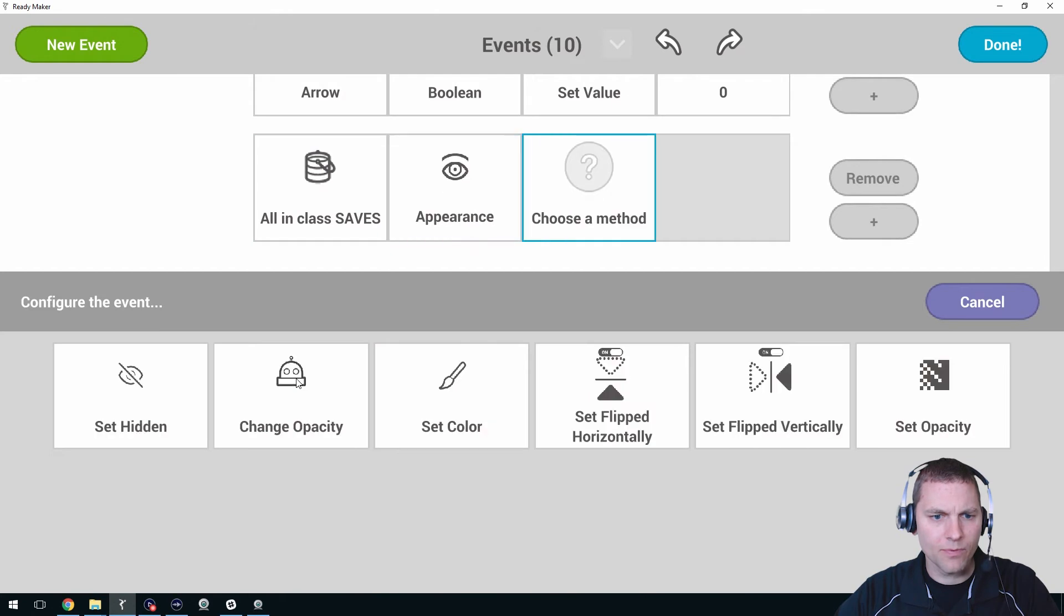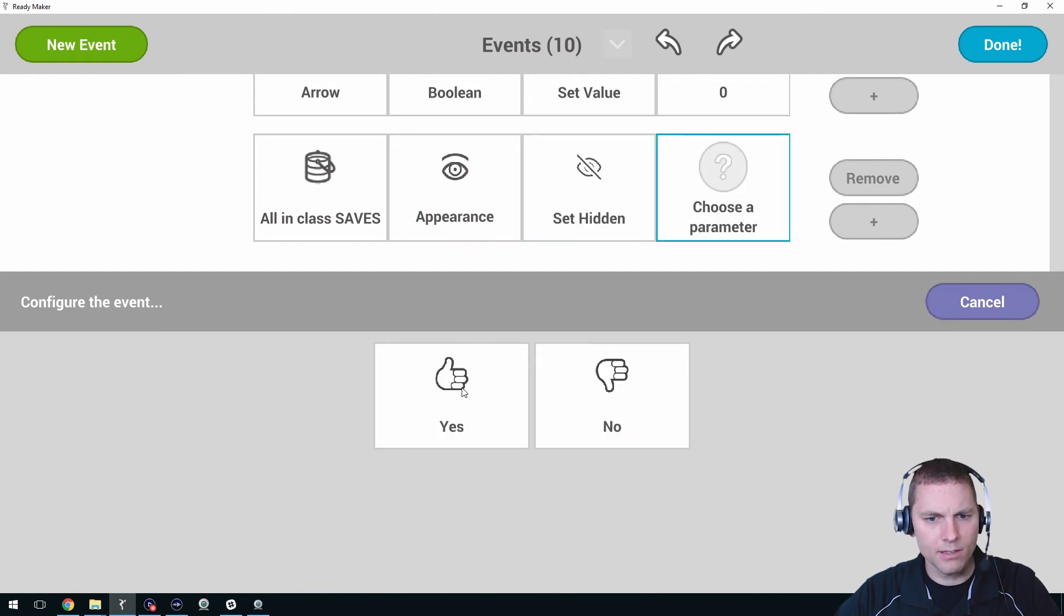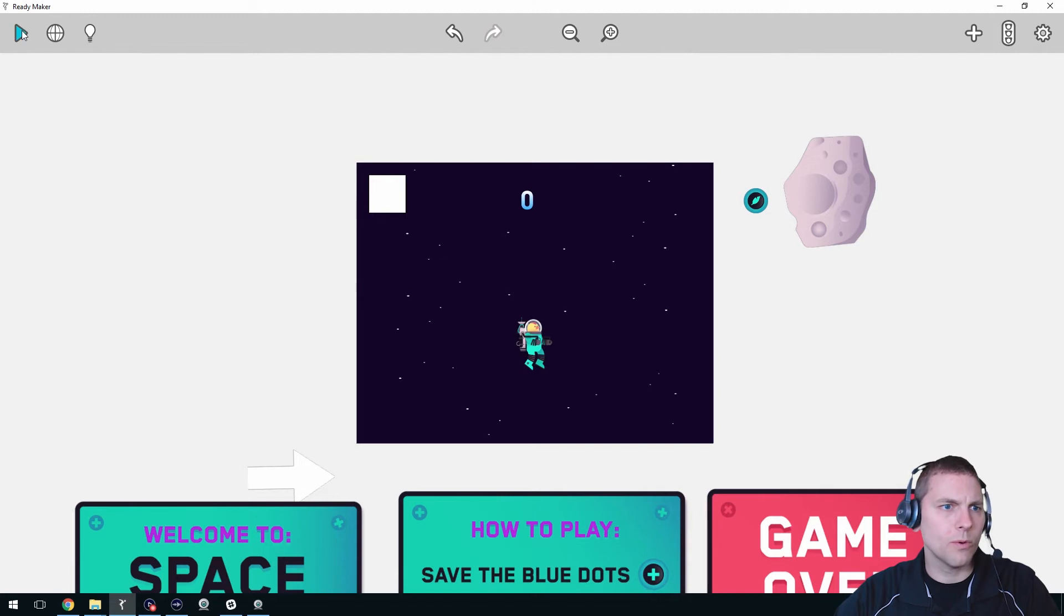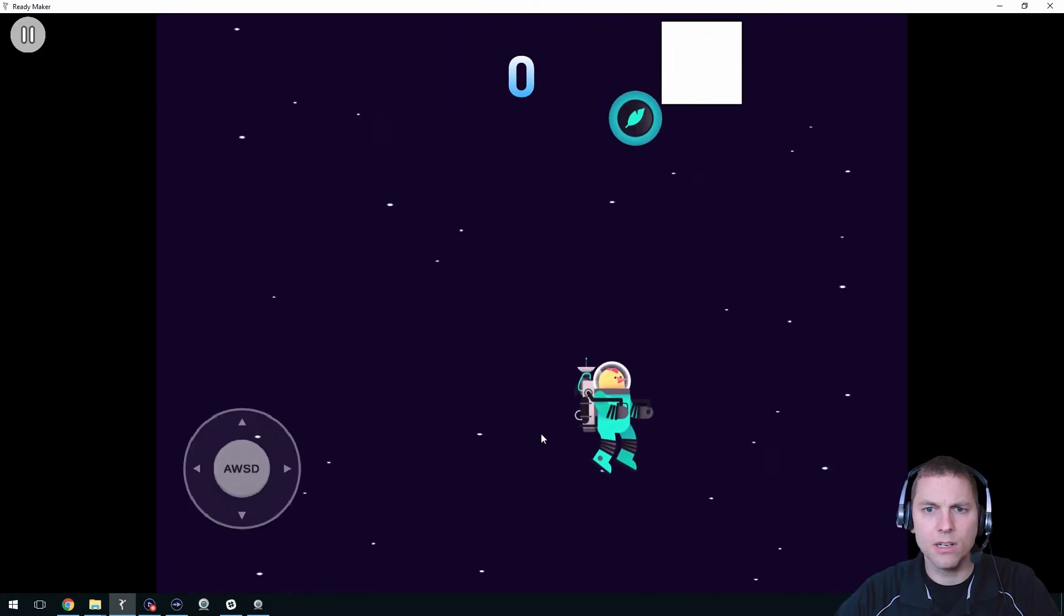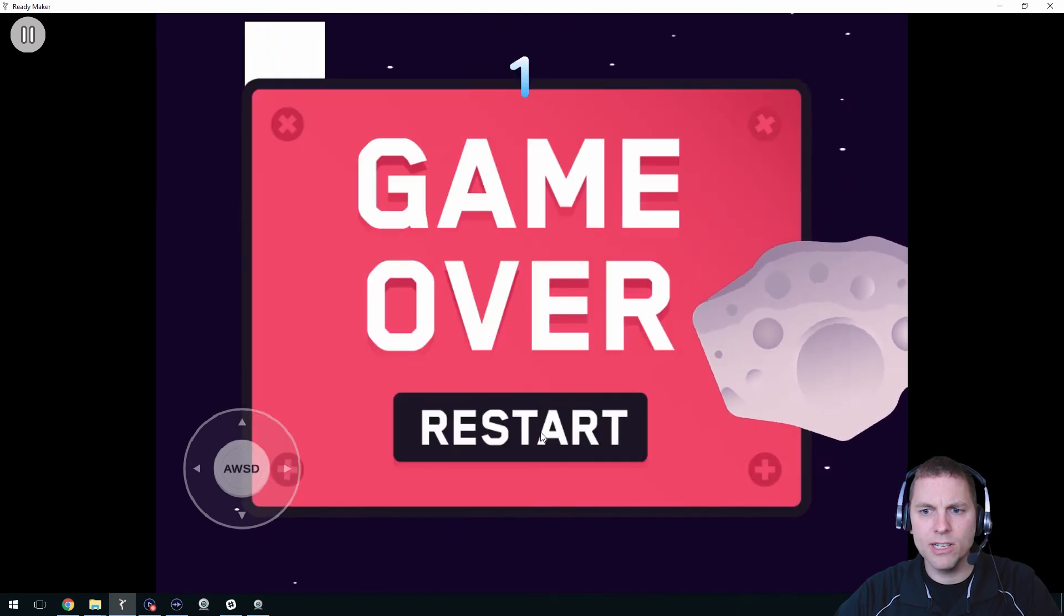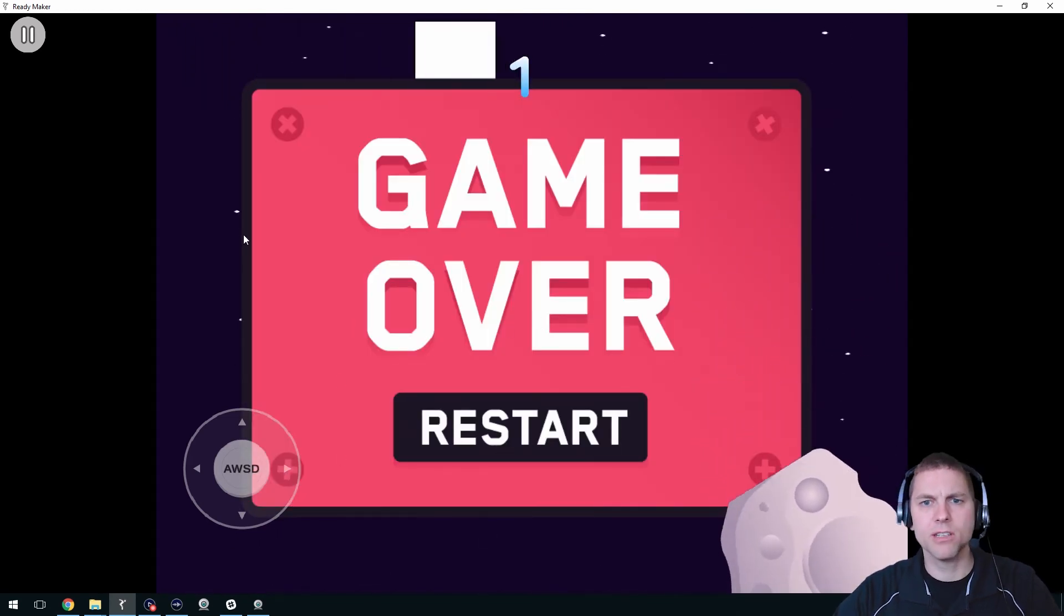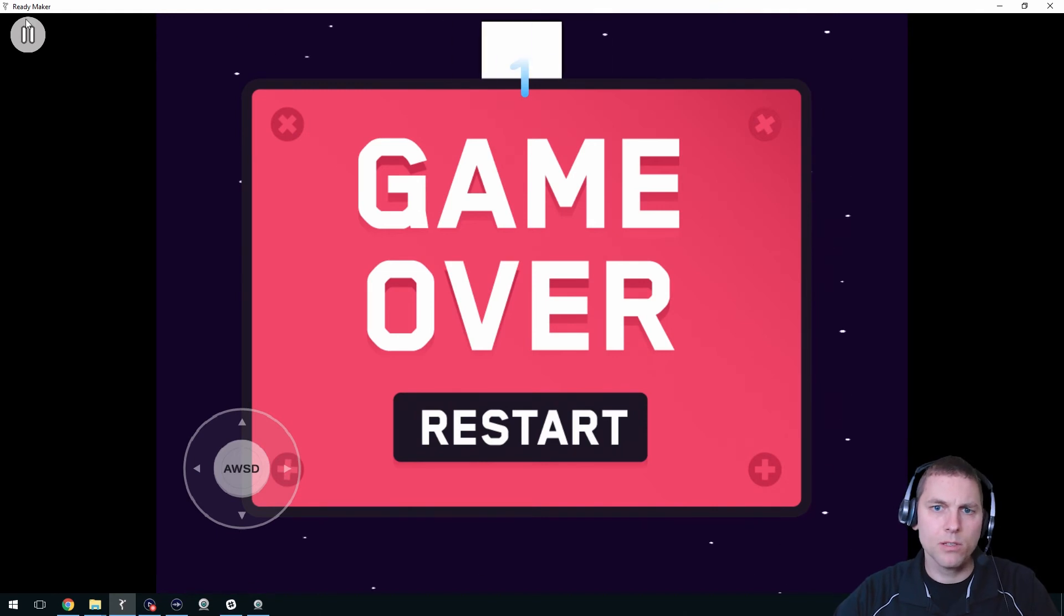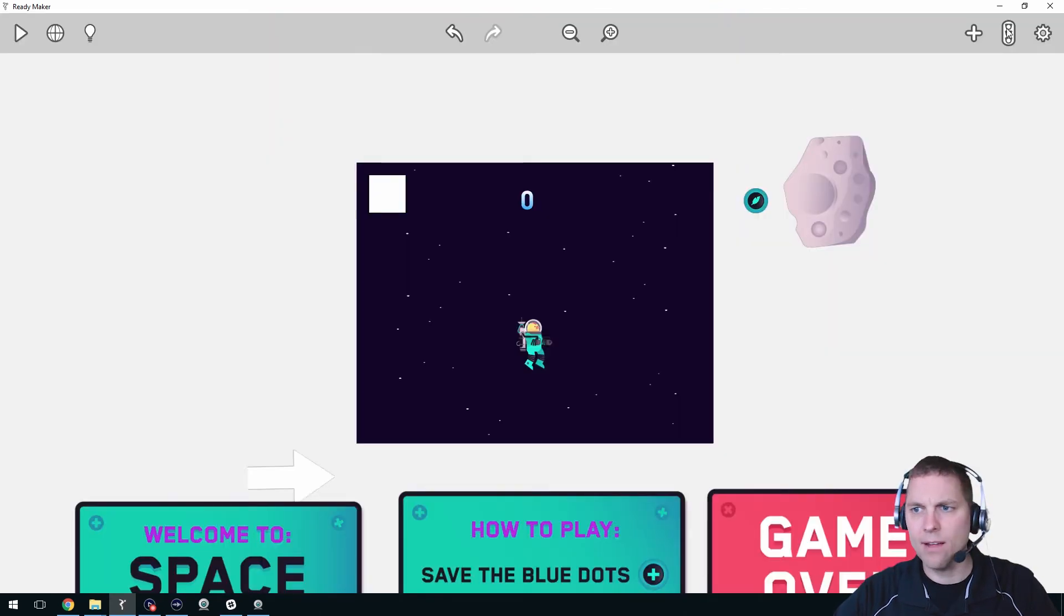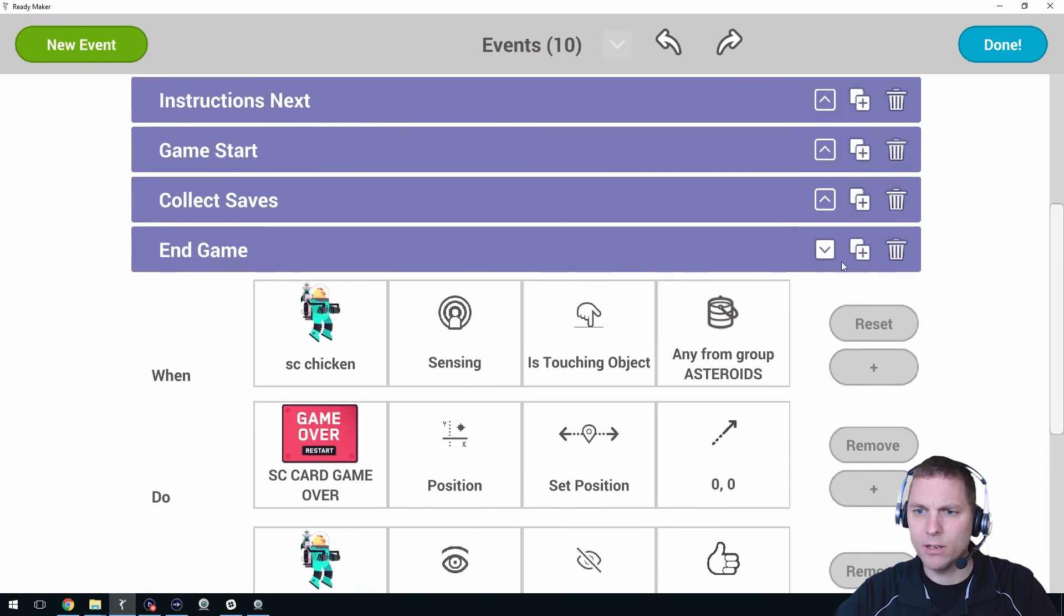So now when we play the game next and start, we got saves coming up, we got an asteroid, boom, we got hit by the asteroid, the game is over. But you can't restart the game, so let's make sure we can do that. We'll add an event for that too, just like we did before.